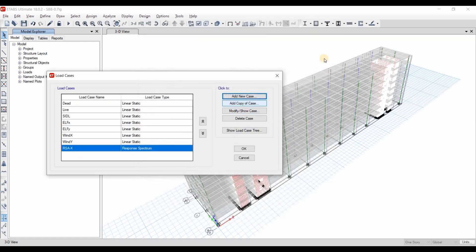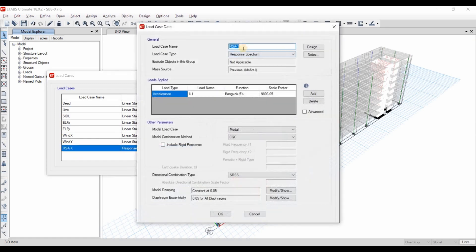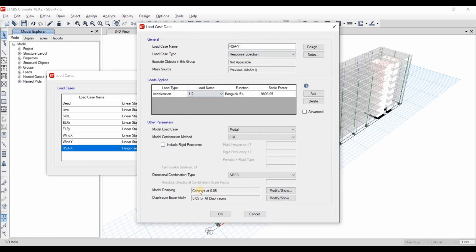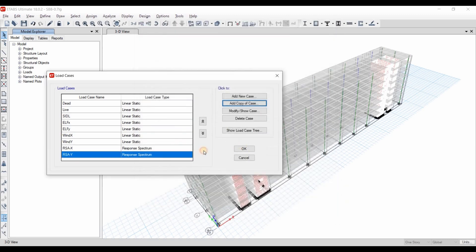Now we need to define the new load case for the Y direction. We need to select here U2, and we will keep everything else as it is.